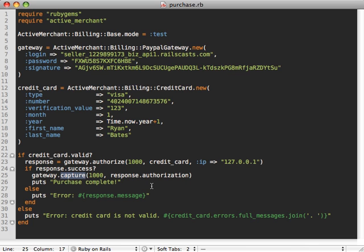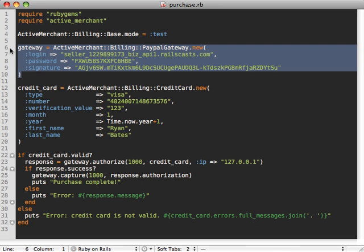And so that's the basics of Active Merchant. What's really cool about it is that the only specific part to PayPal or PayPal gateway in this case is just when we're setting up the gateway.